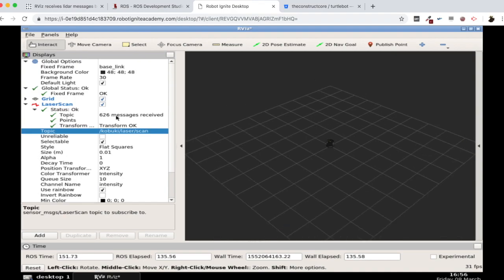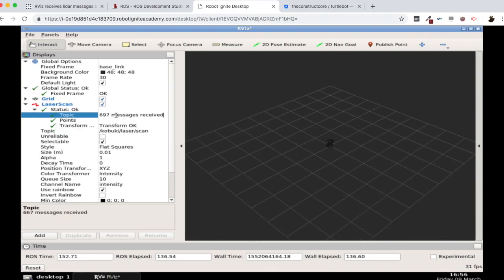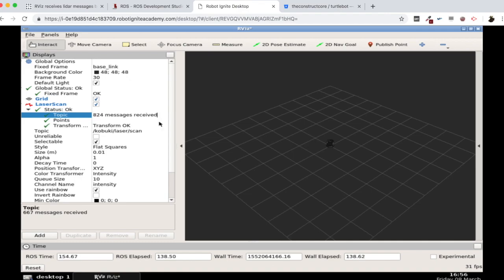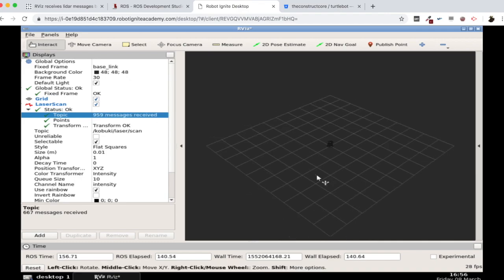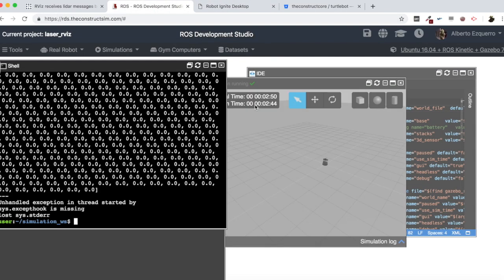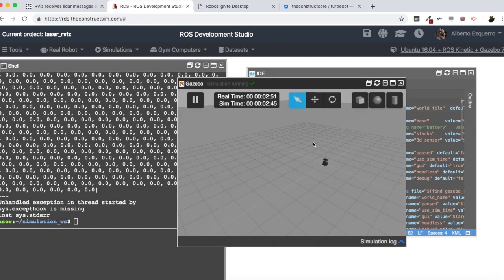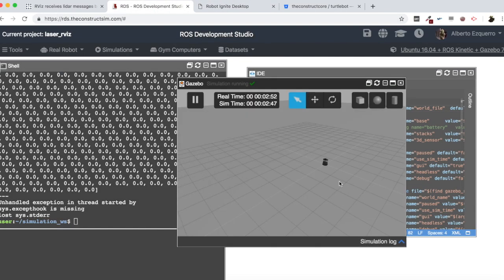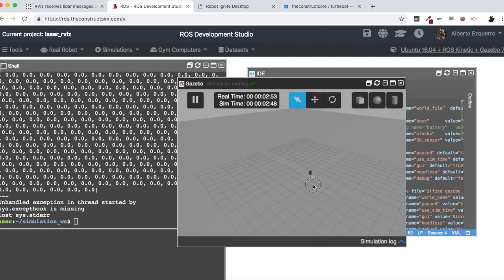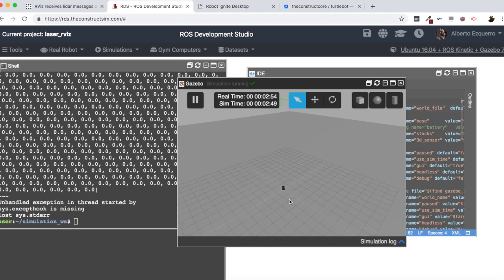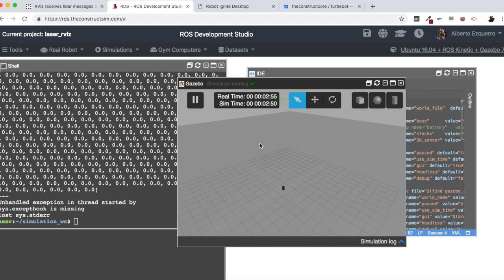We are receiving messages, as we can see here from the laser, but we are not seeing nothing. And this is normal, but can you guess why this is happening? Well, the answer is pretty stupid, but this is basically because, well, as you know, a laser has beams which go all the way. In this case, it's a little bit more than 180 degrees. So more or less, it covers all this area in front of the Kobuki robot, the Turtlebot robot.